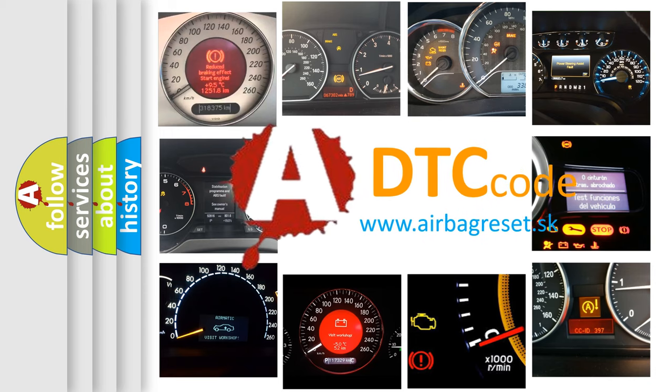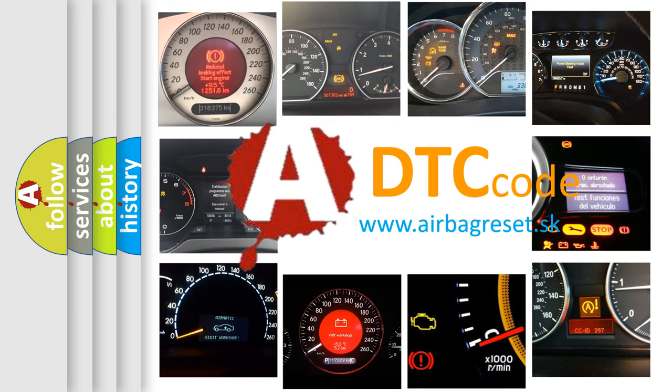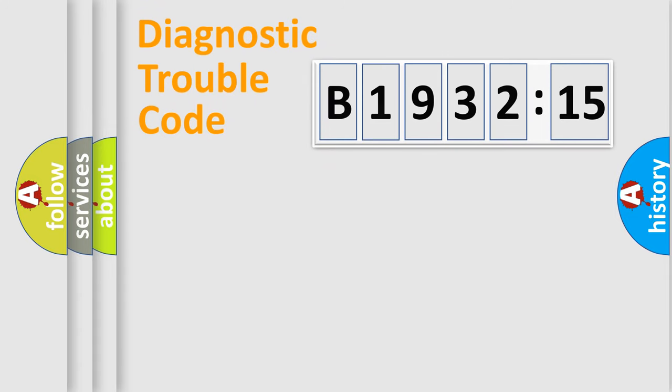What does B1932-15 mean, or how to correct this fault? Today we will find answers to these questions together. Let's do this.